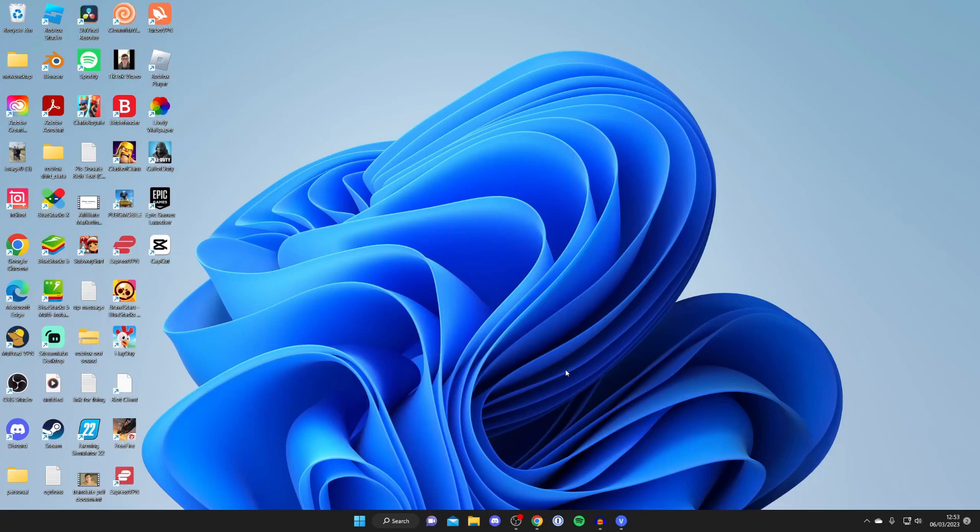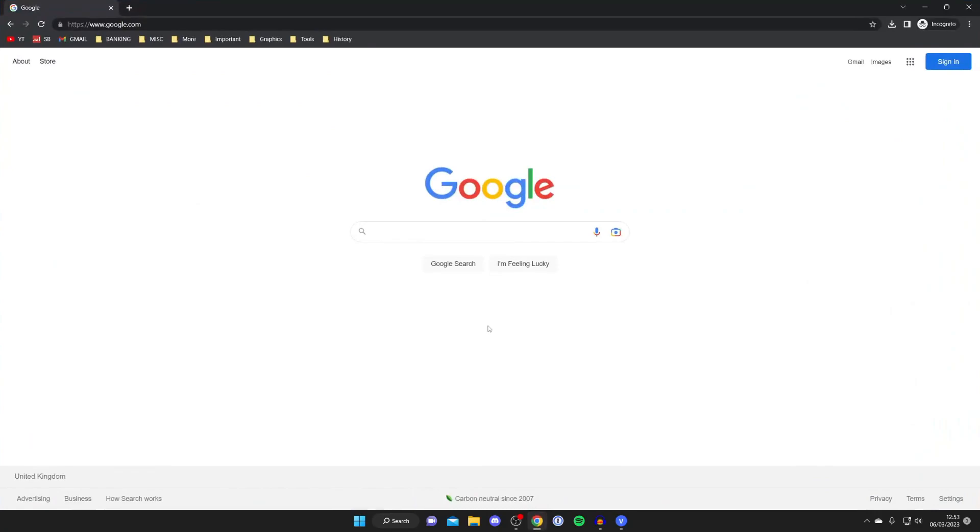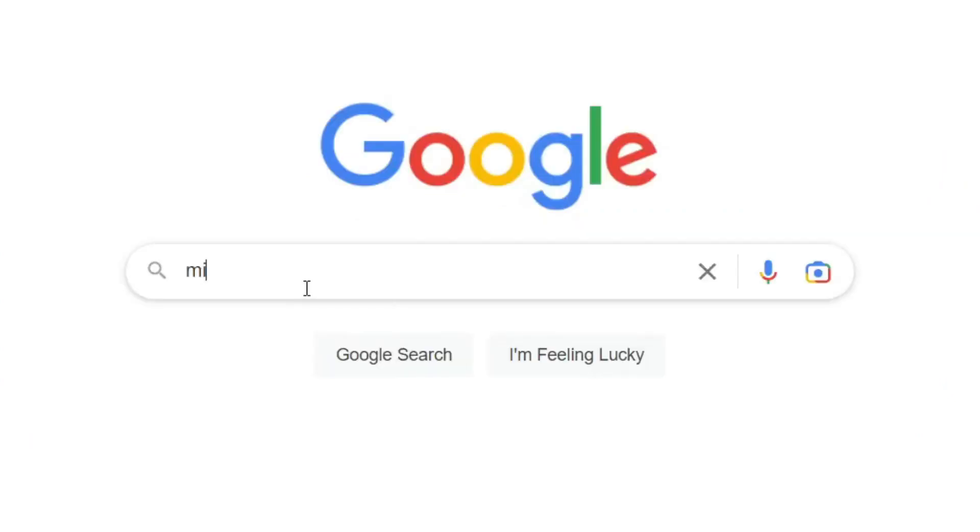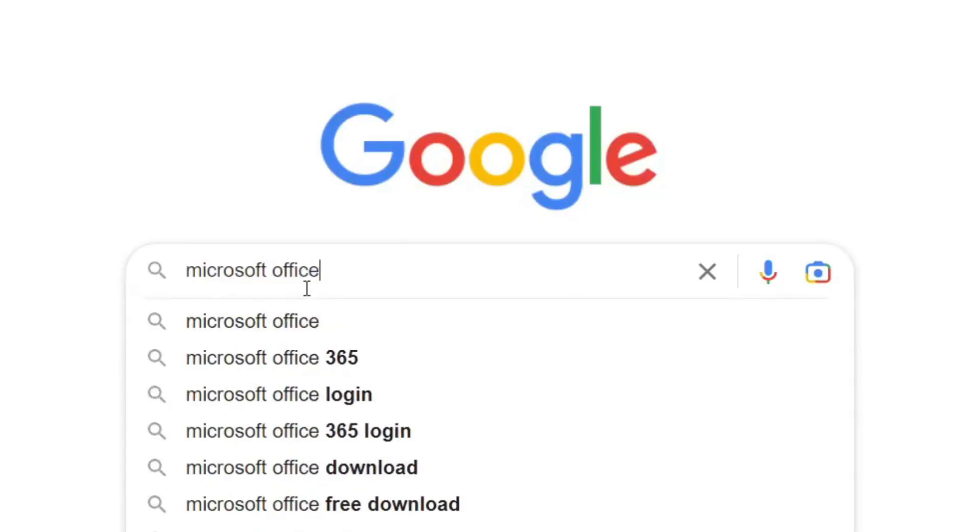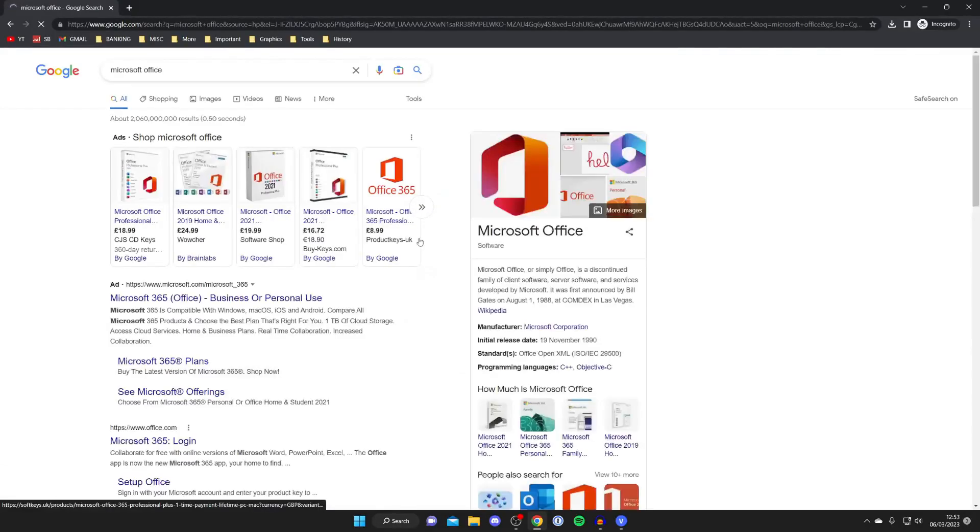The first thing you need to do is open up a web browser. In this case I like to use Chrome but you can use any you like, and then go to a search engine. I'm using Google but once again you can use any you like. Then what you need to do is search for Microsoft Office. Type it in just like this and then search for it.